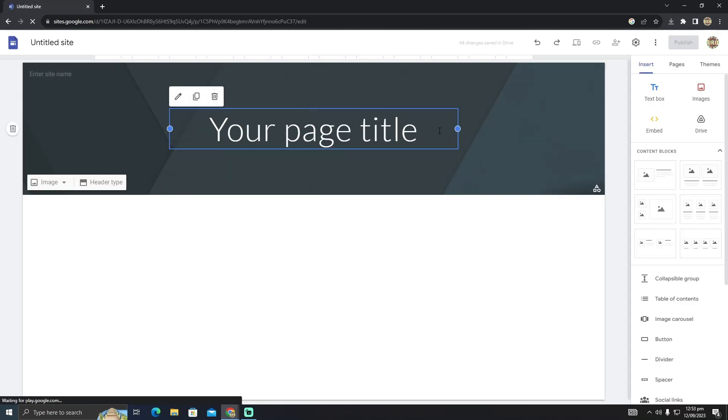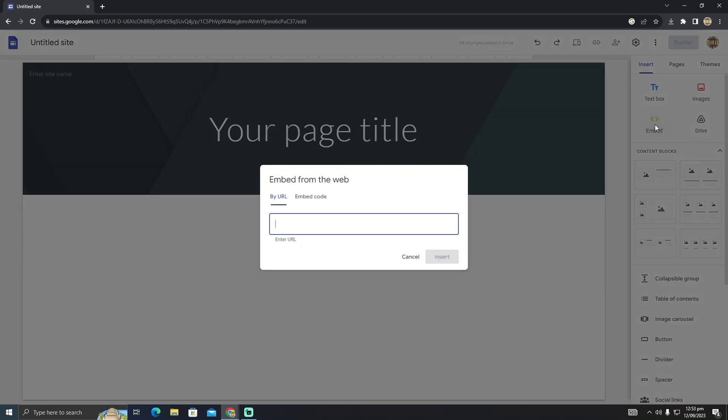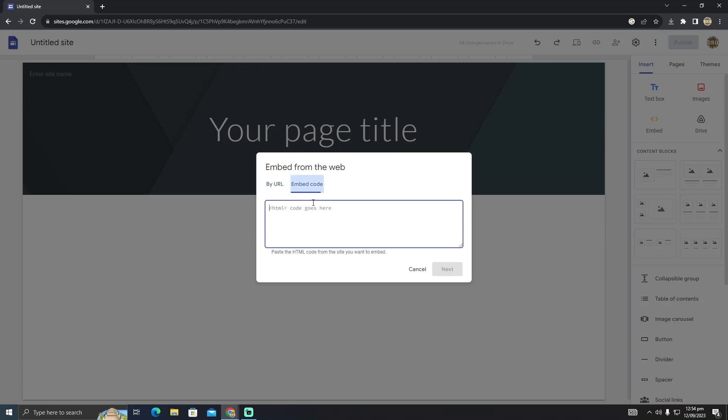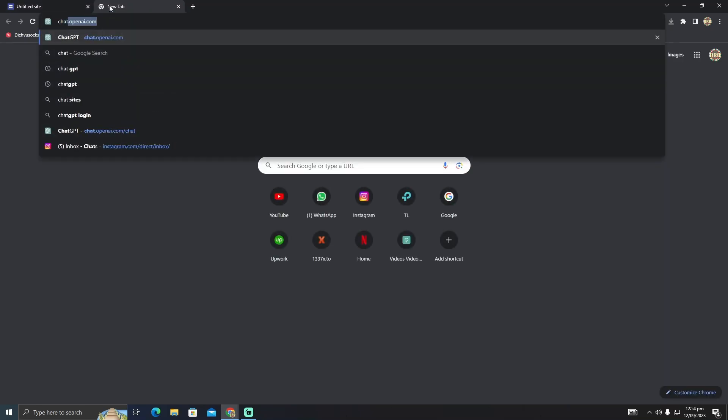Here you can either embed the code by URL or you can directly embed the code. As you guys can see, you can add the HTML code. So I'm just going to go to ChatGPT right now.